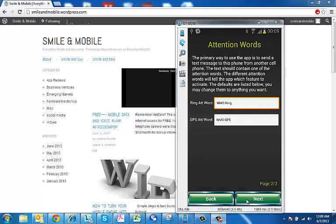It's going to bring you to the attention words. There's going to be two different attention words that you're going to have to fill in: a ring attention word and a GPS attention word. The ring attention word is a word that when you text it to your phone, it will make your phone start ringing even if it's on silent.